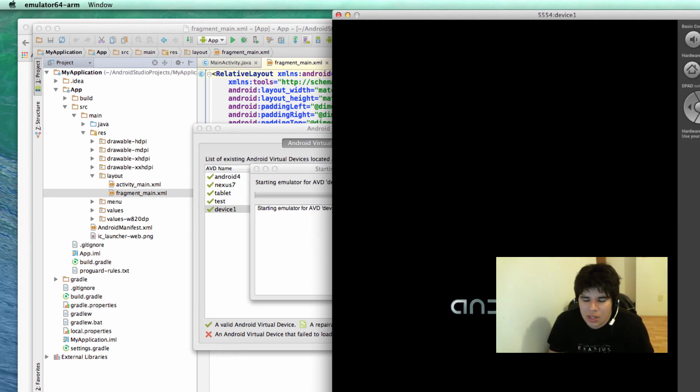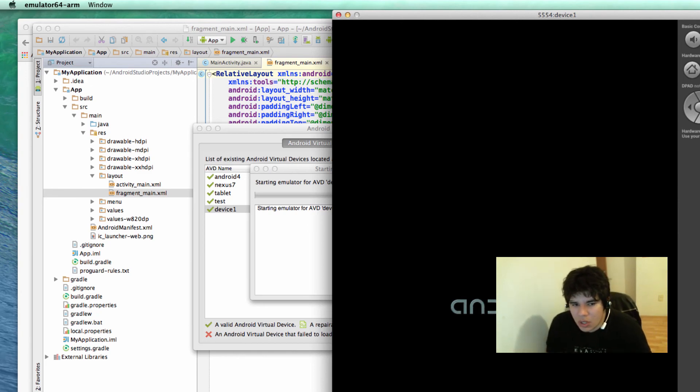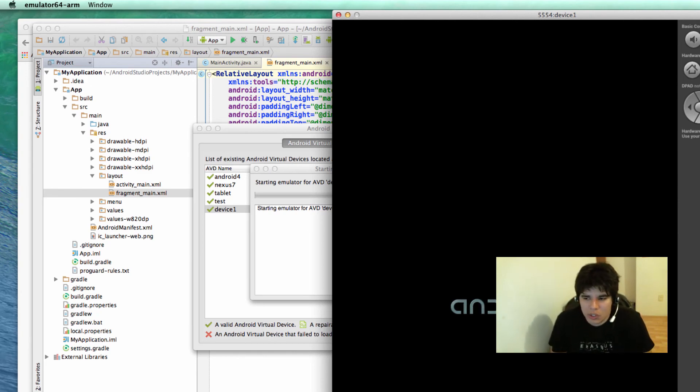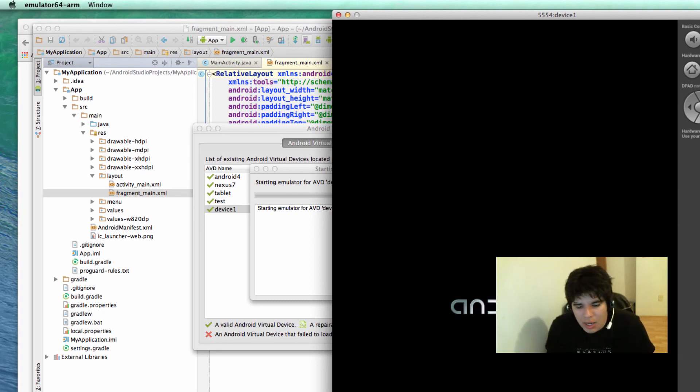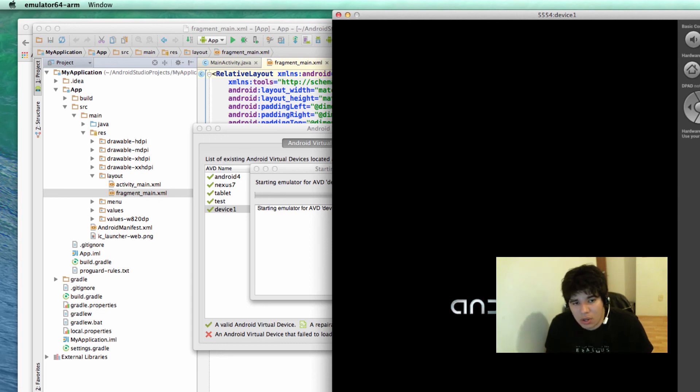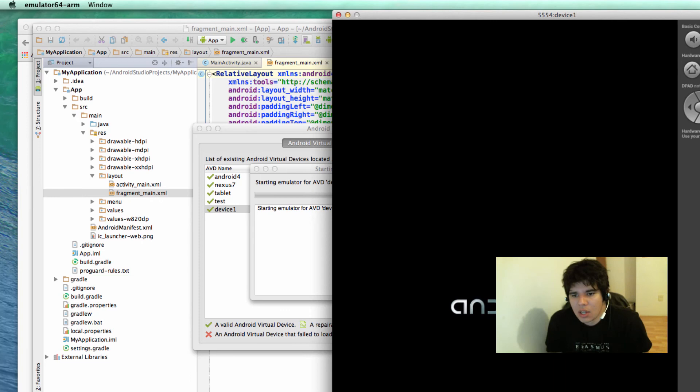Just like if we had a real device on our hands. But you can also plug in via USB your smartphone or your tablet. And you can deploy your applications in your tablet. Or your Android devices. Your physical Android devices.